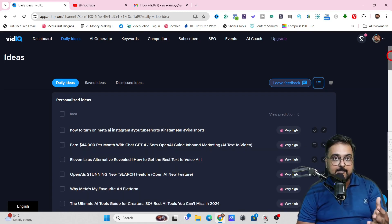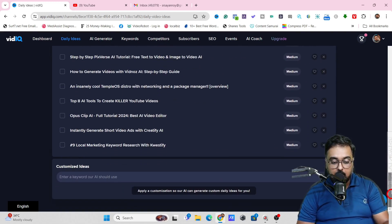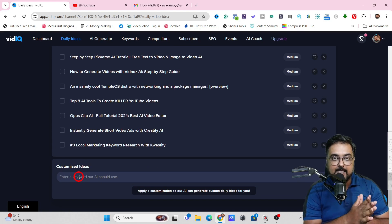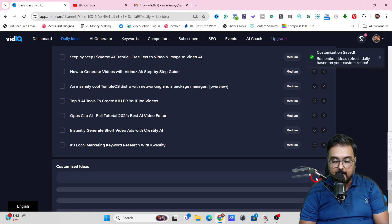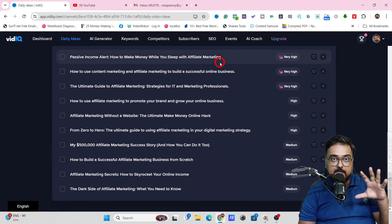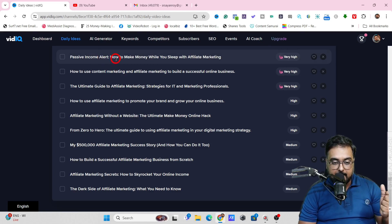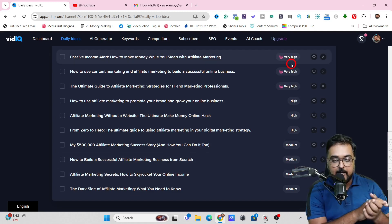Say, for example, you want to check out an idea on a specific keyword. You can scroll down and enter the keyword on which you want the idea — say, affiliate marketing. Enter it and click Apply. As soon as I do so, you can see it has generated a set of other ideas, like 'Passive income alert: how to make money while you sleep with affiliate marketing.' It would have taken you minimum 10 days to generate 50 video ideas searching on YouTube, but here you can do it in minutes.